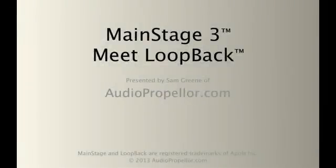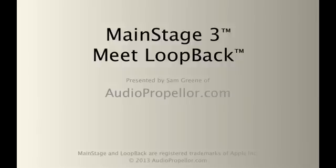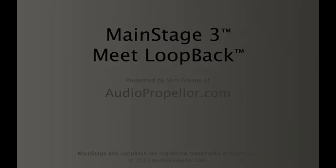Hello, I'm Sam Green, AudioPropeller.com, and we're going to be taking a look at Loopback with Meet Loopback, the name of today's video. And this is kind of specific to MainStage 3. There's a couple new features. We are going to take a look at them.